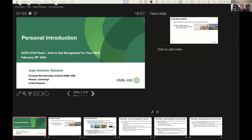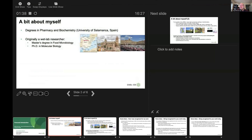Thank you very much, Jessica, for the very nice introduction. I will share the screen. The good thing about being last is that many important things have already been mentioned by Laurent and Stacey, but maybe it's good to listen to them again. I just wanted to give an overview of my career. Originally I was working as a wet lab researcher. I had a degree in pharmacy and biochemistry from the University of Salamanca in Spain. I did a master's in food microbiology and then a PhD in molecular biology — all done in Salamanca, a UNESCO World Heritage city and a very nice place for students. Then as a postdoc, due to various reasons many of which were just by chance, I moved into bioinformatics. As a wet lab researcher for many years, I moved into bioinformatics — it was a hard transition, but of course very worthwhile.